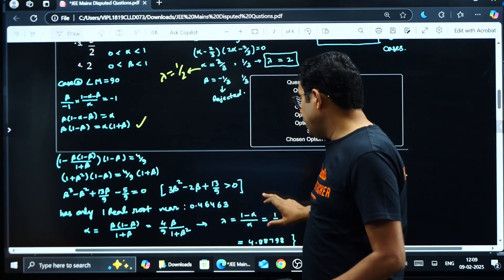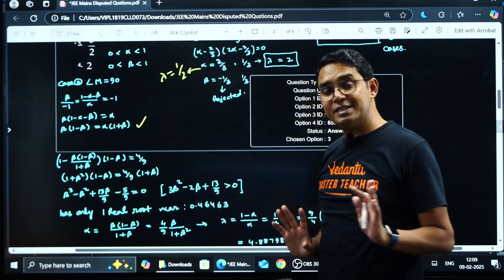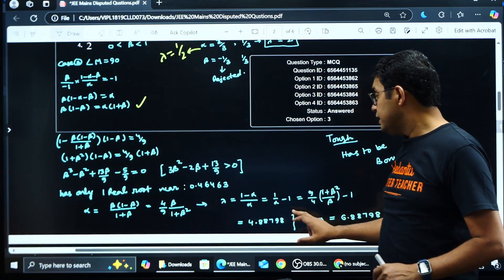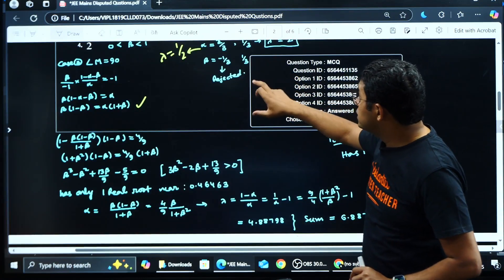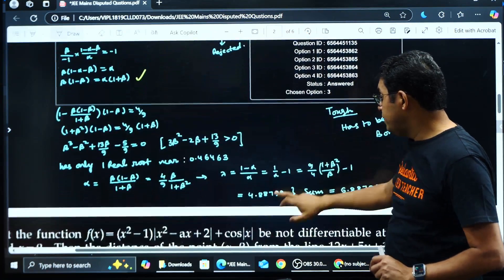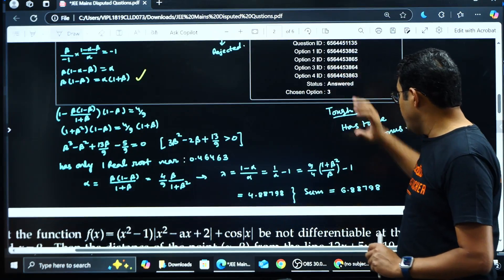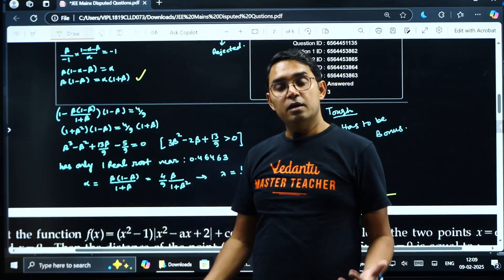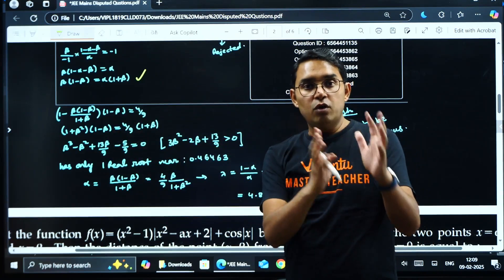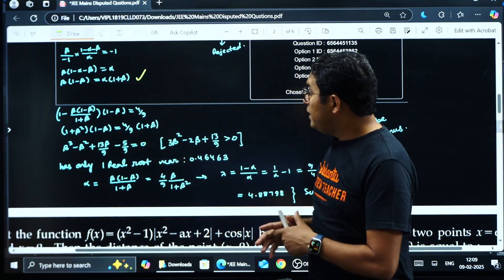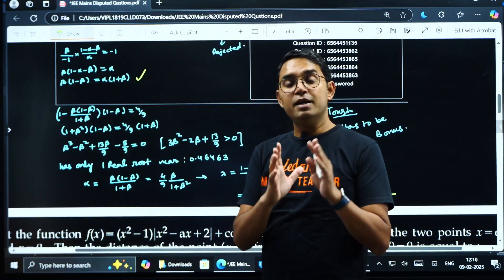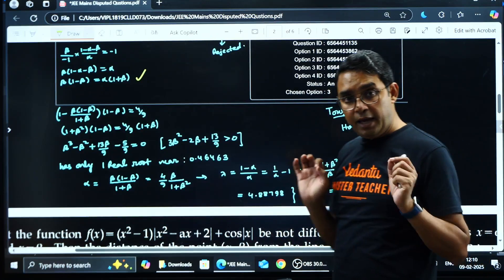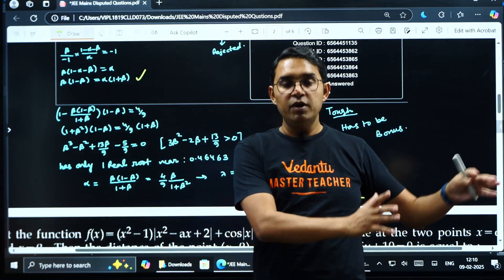Using a calculator, the value of β from this cubic comes out to approximately 0.46463, and the corresponding λ value is approximately 4.88798. So there are two possible values of λ: 2 (from Case 1) and 4.88798 (from Case 2). Their sum is not given in any of the options. They simply did not consider the second case — this cubic cannot be solved in an exam setting. The question should have specified at which vertex the right angle lies. This is one question from JEE Mains 2025, 29th January 2nd shift, that I am claiming is not correct.